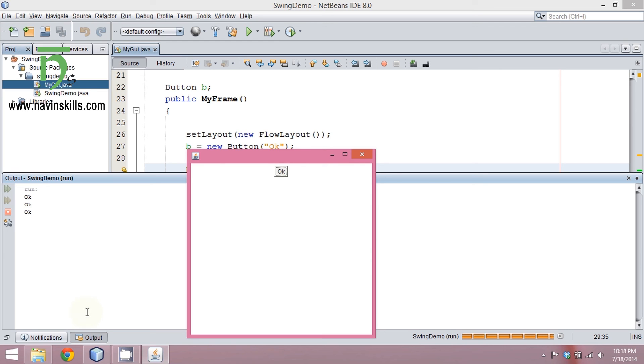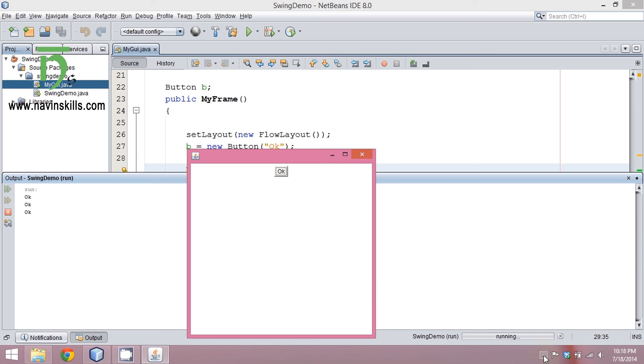So this is your code for a button. For the menu part we will see in the next video. Do subscribe for further videos. Thank you so much.